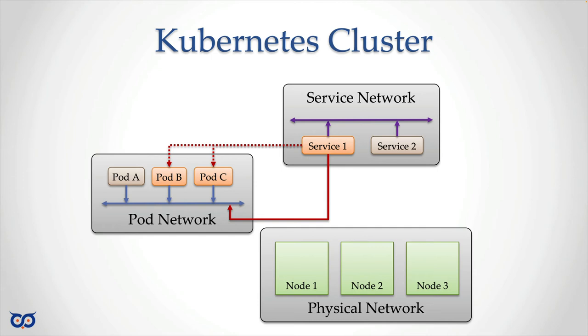If you imagine that pod A wanted to talk to service one, why would pod A want to use service one instead of saying, I want to talk to pod B or C? Well, because if pod A knew the IP address of pod B or C, A would have to make the decision about which one it wants to talk to. And if one of them dies or scaled down or whatever, it would no longer be there. So it's best that pod A doesn't think about talking to pod B or C, but rather it wants to use the service provided by them, which is going to come through service one.